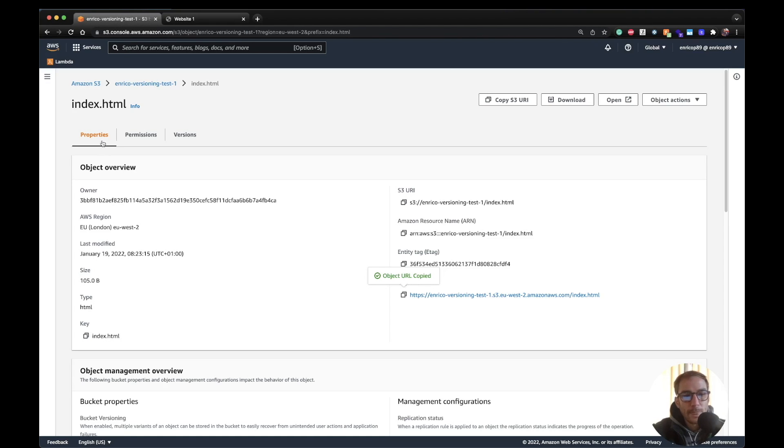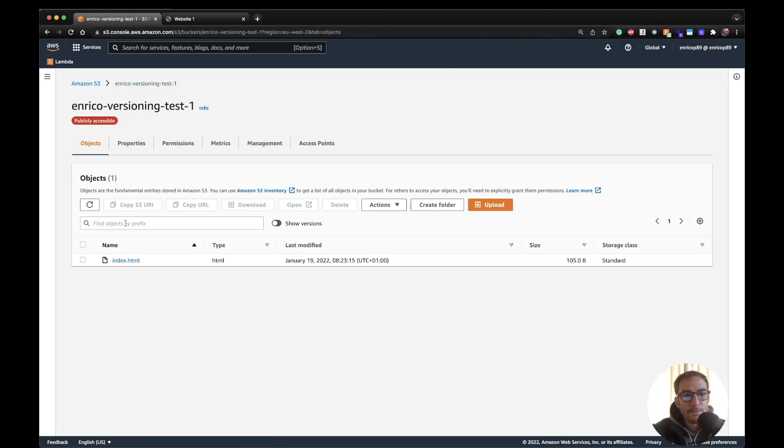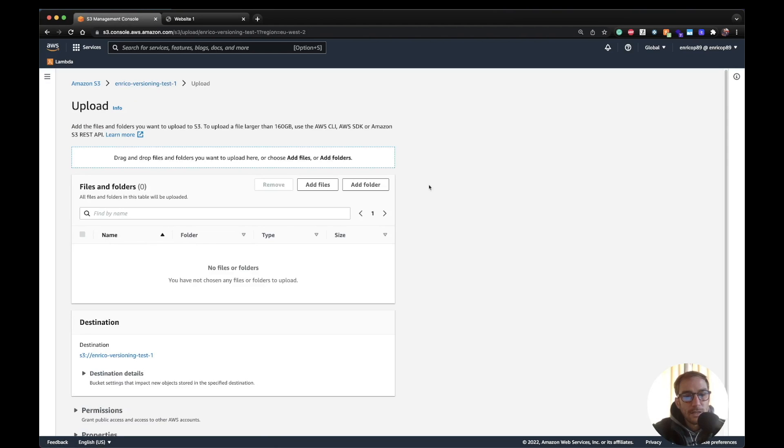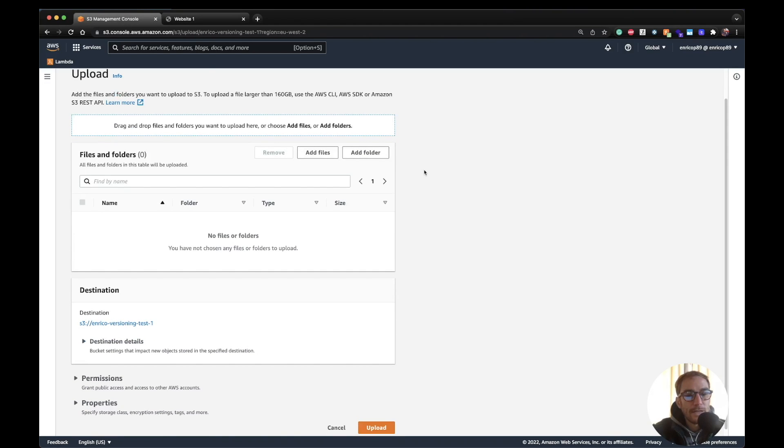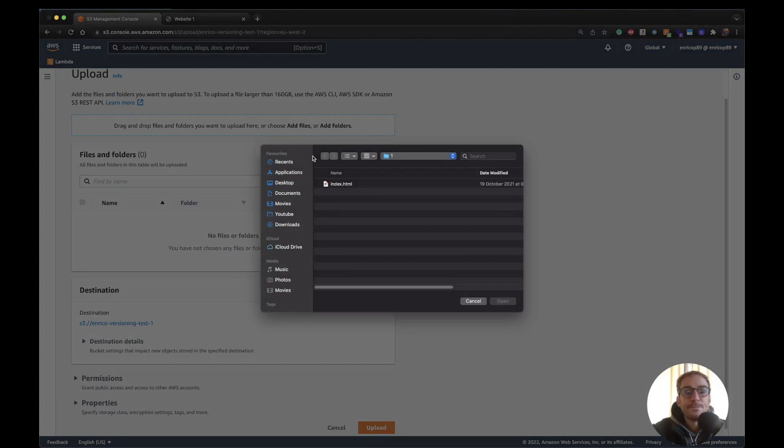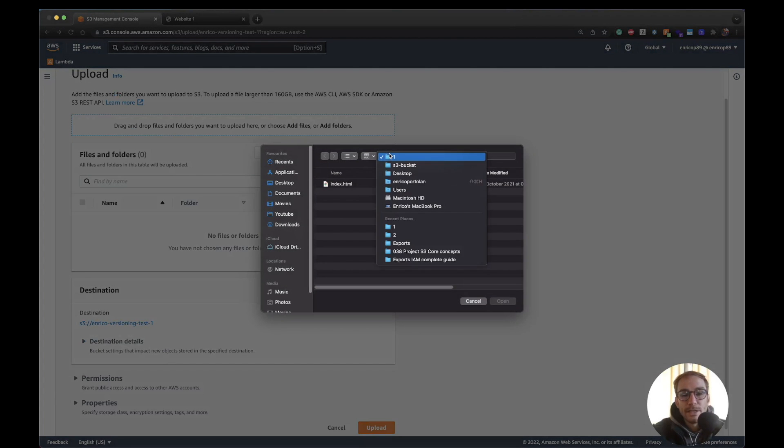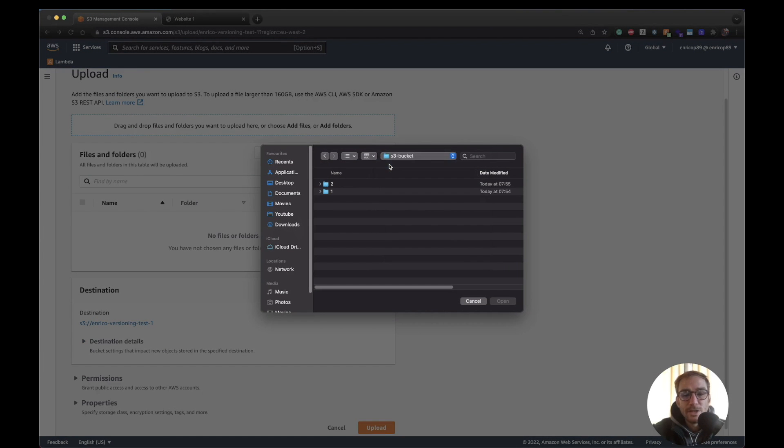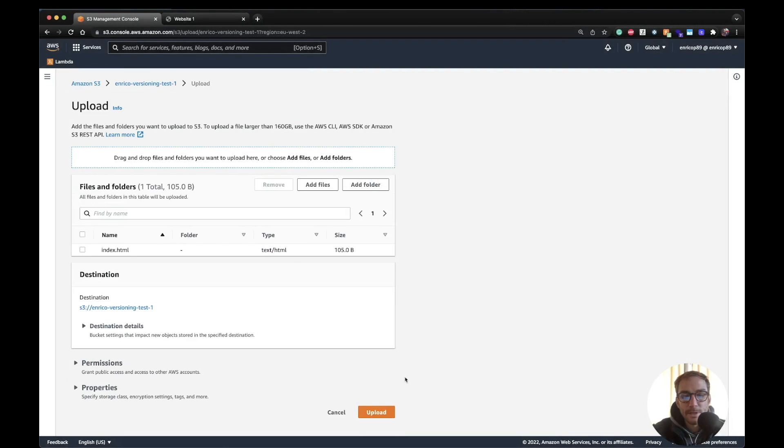So now what happens if I upload a file with the same name? If I didn't enable the versioning, the file would just override the original file. But in this case we will see that it's going to create a new version. So I'll go on website two, second file, same name.